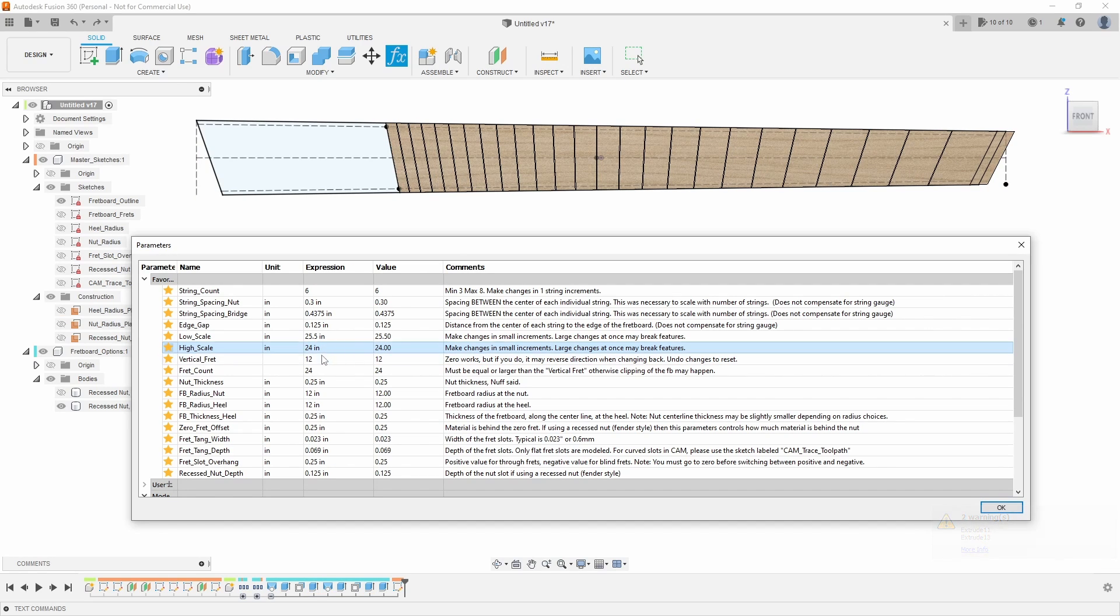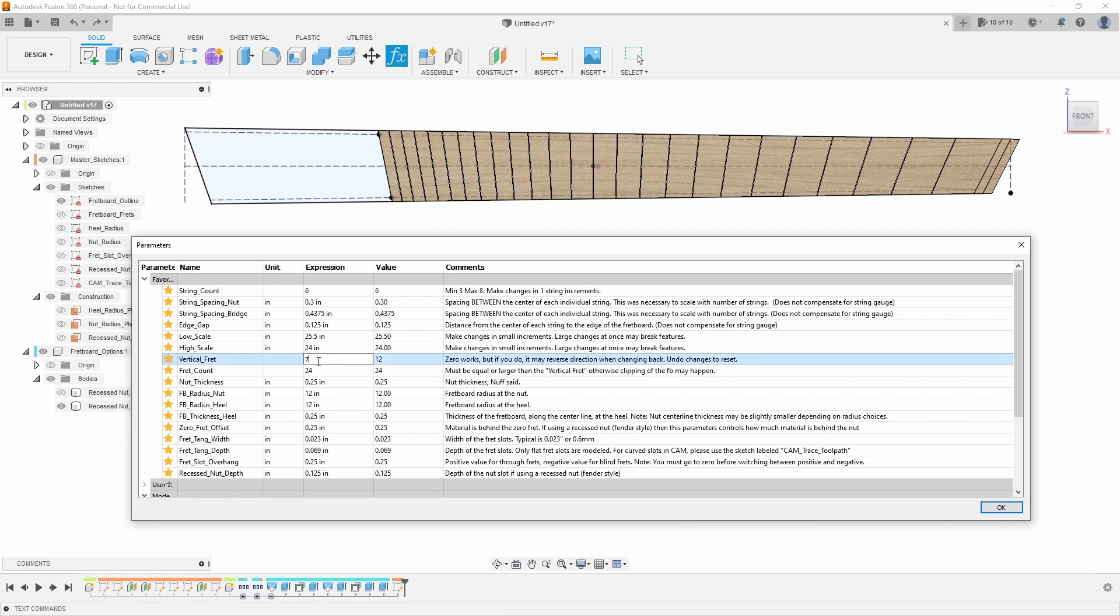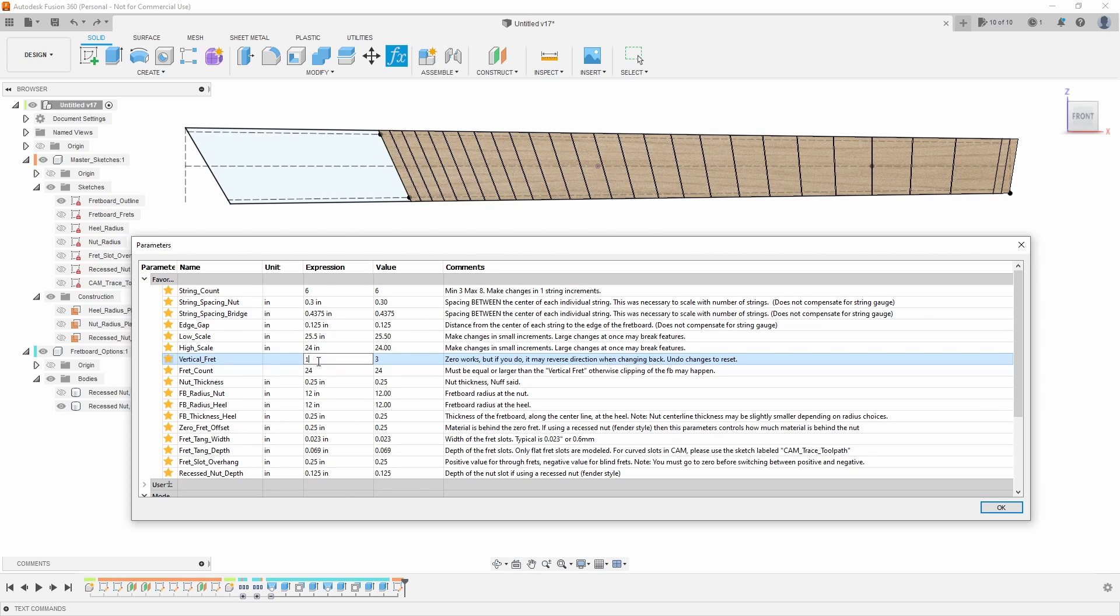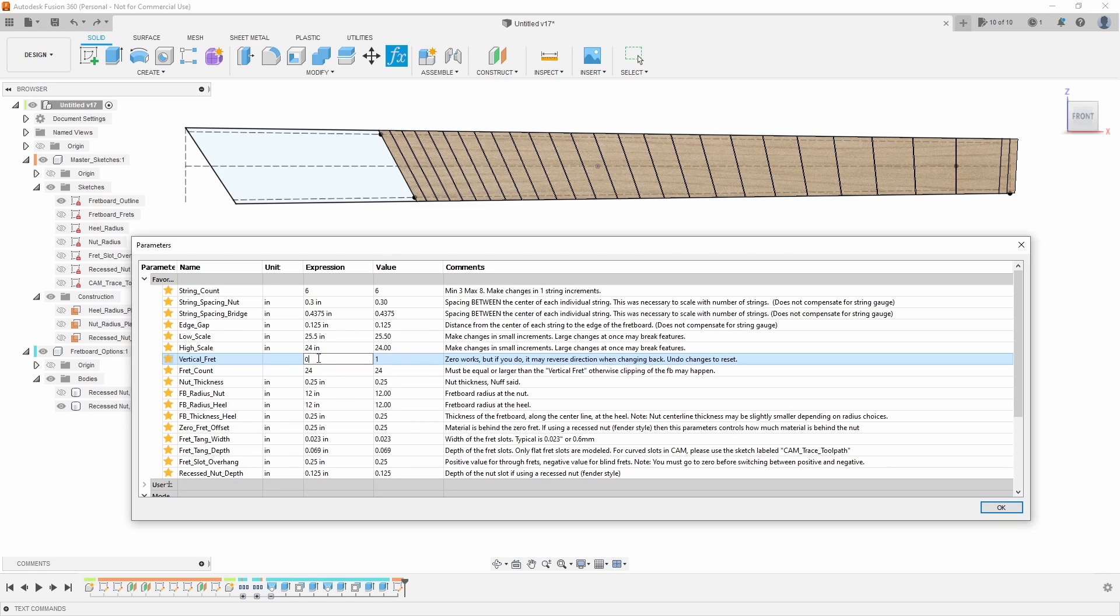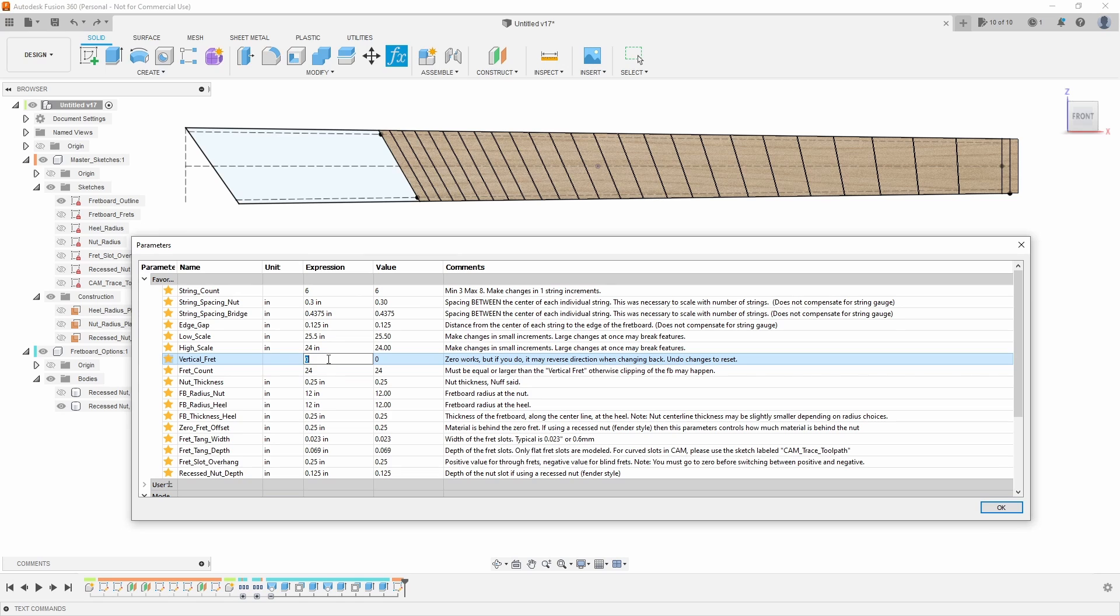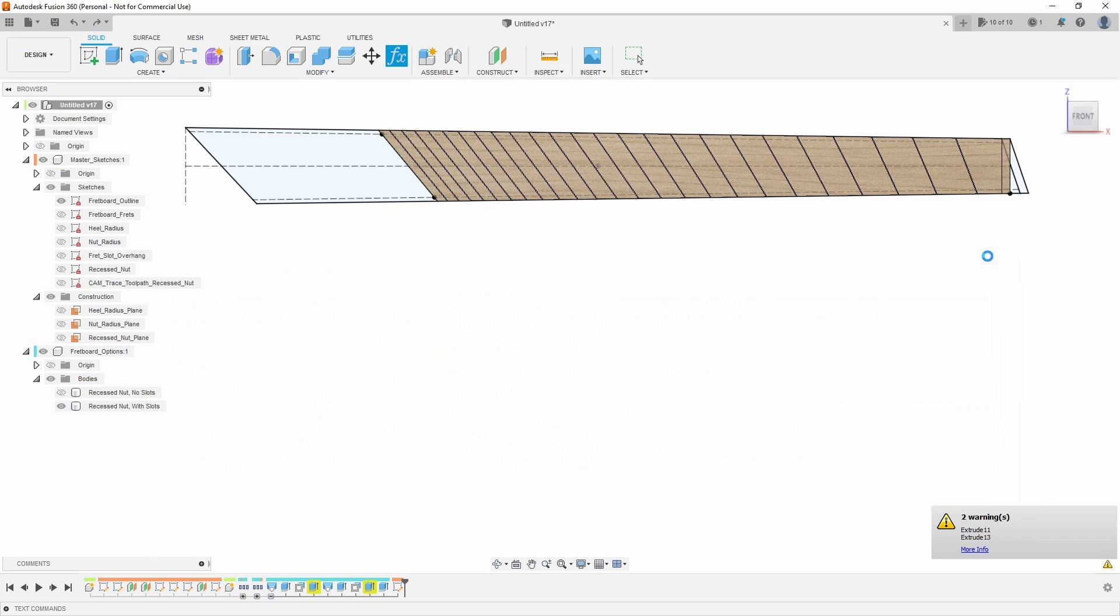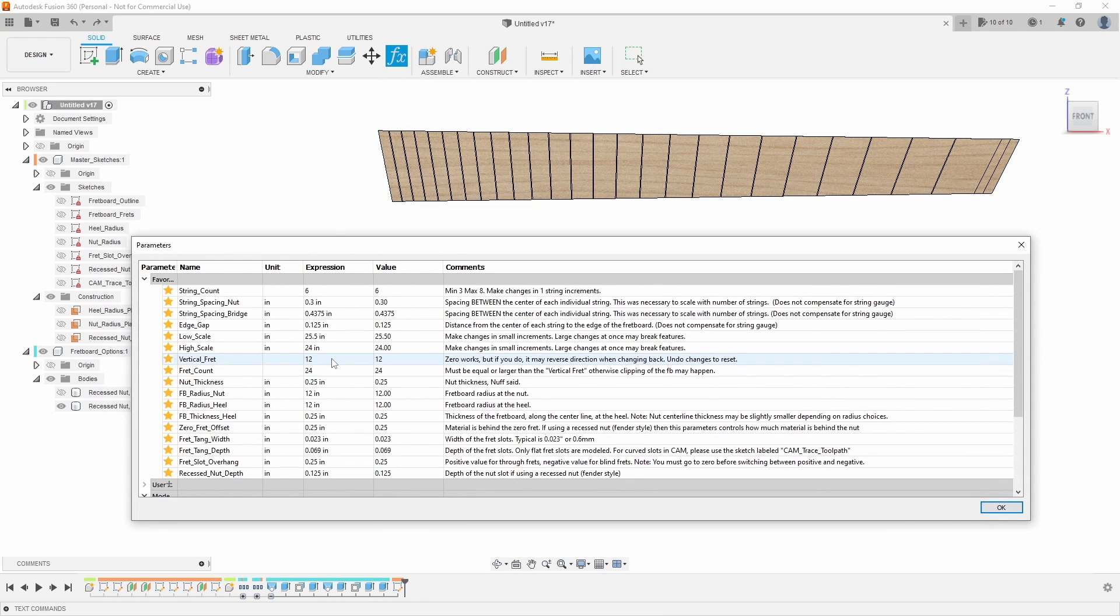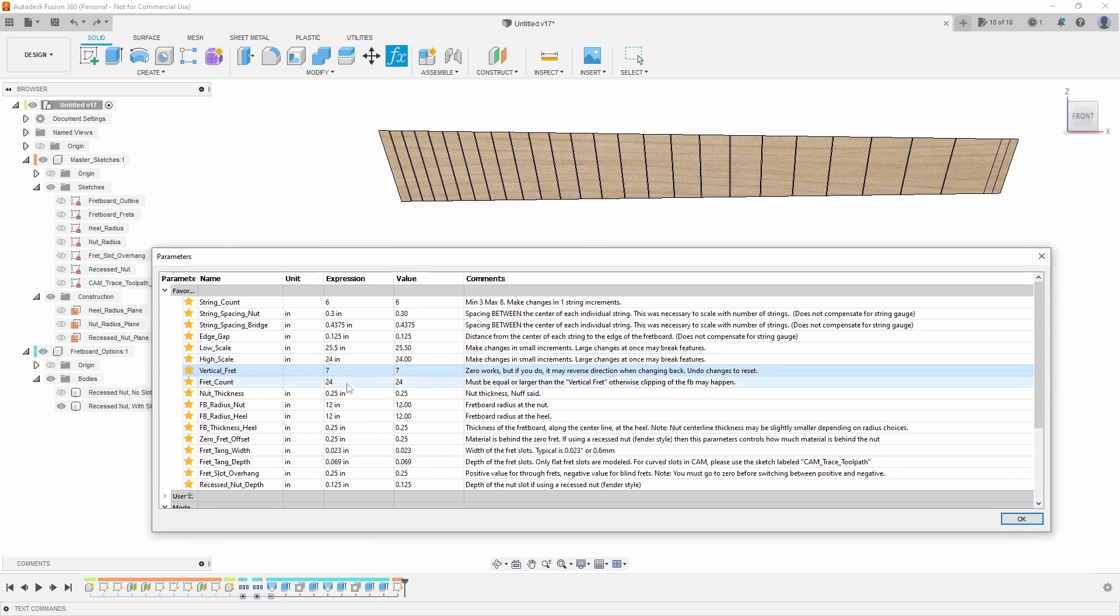We also have vertical fret, which on a multi-scale is which fret is actually vertical. So I can make that the seventh fret or the third fret, first fret. Now you can actually go to zero, however if you go to zero the sketch may reverse direction if you go back from zero. So if I go to zero, like a lot of Strandbergs do, that means the nut line itself or the zero fret is actually the vertical fret. Now if I go back to let's say seven, it's now flipped direction. So all you have to do is close out of your parameters, hit undo, come back to here, and then you can update the vertical fret again.